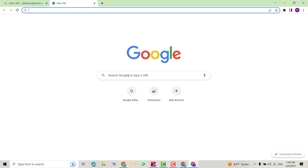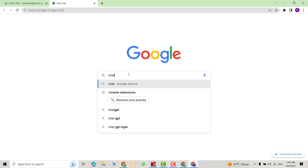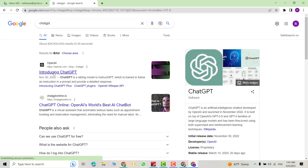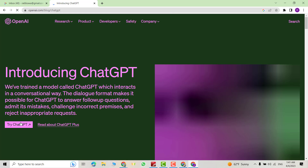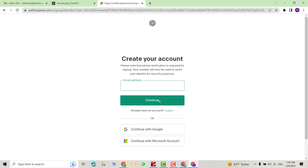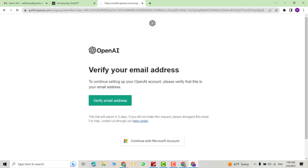Hello dears, let us create a ChatGPT account. Search for ChatGPT artificial intelligence, select 'Introducing ChatGPT', then click 'Try ChatGPT' and sign up. Enter your email address and continue, then create a password and continue.